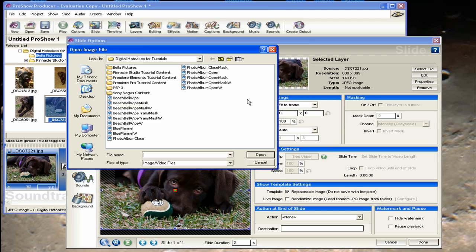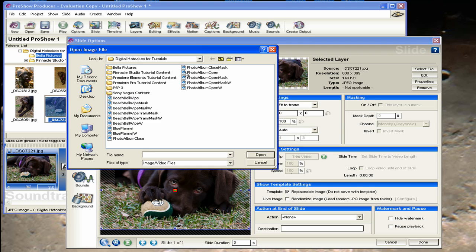I already have a folder with the files that I need that I've copied from the Digital Hotcakes DVD. So the first file we're going to bring in is the animation photo album open.